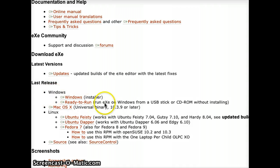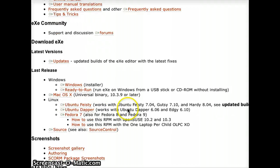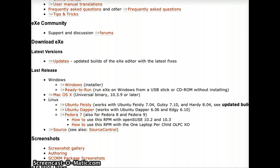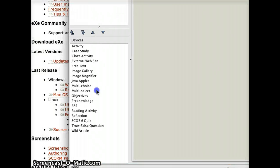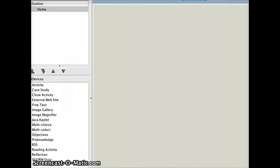You'll see there's a latest Windows release — you want the installer version for that — and the latest Mac OS X release if you're a Mac user. And if you're into Linux, as I am, you can feel free to download those. Once you've downloaded and installed it, you can fire up the application.